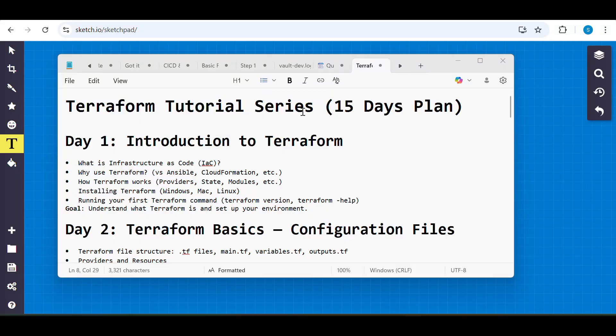Hi everyone, welcome to the new video. Today we are going to start Day One of the Terraform tutorial series. Our Day One plan covers: what is Infrastructure as Code, why we use Terraform over other IaC tools, how Terraform works, what major components are required, how to install Terraform on Windows, Mac, or Linux, and running our first Terraform commands like terraform version and terraform help.